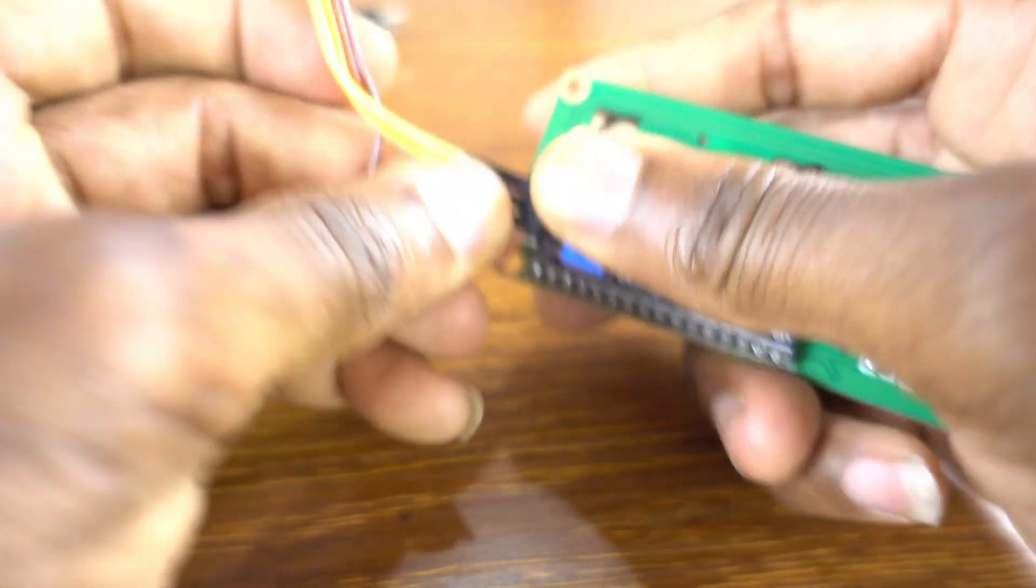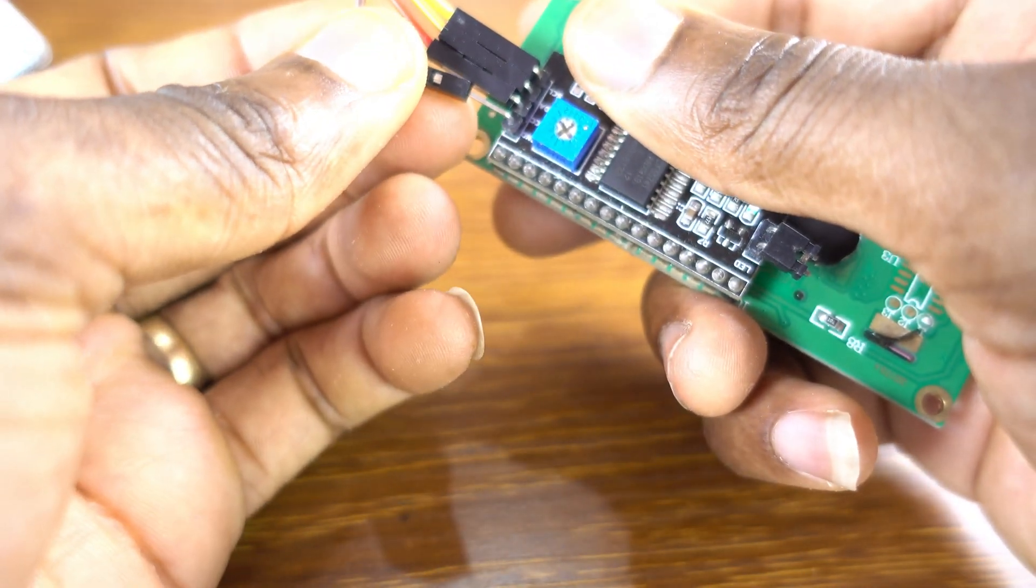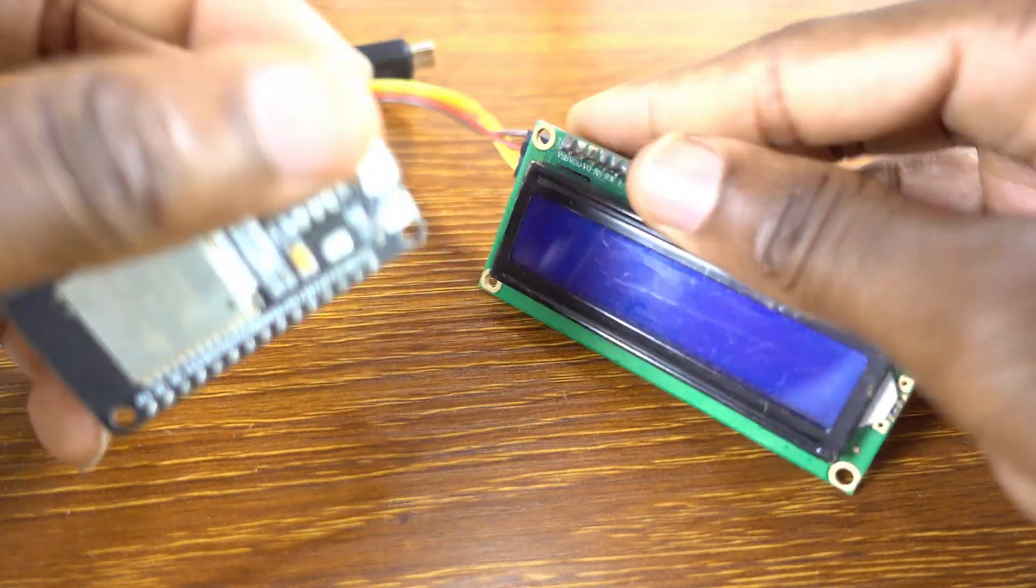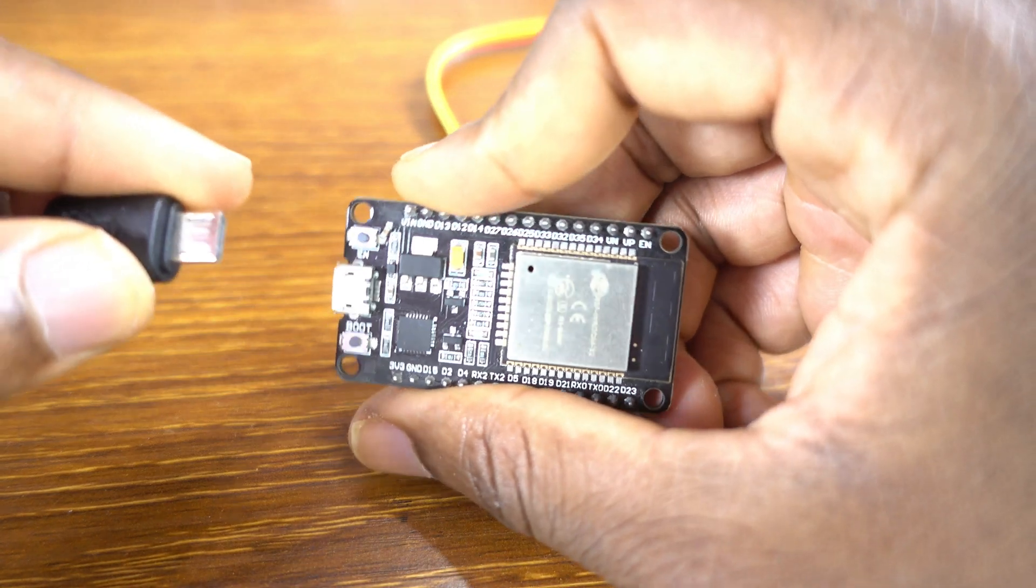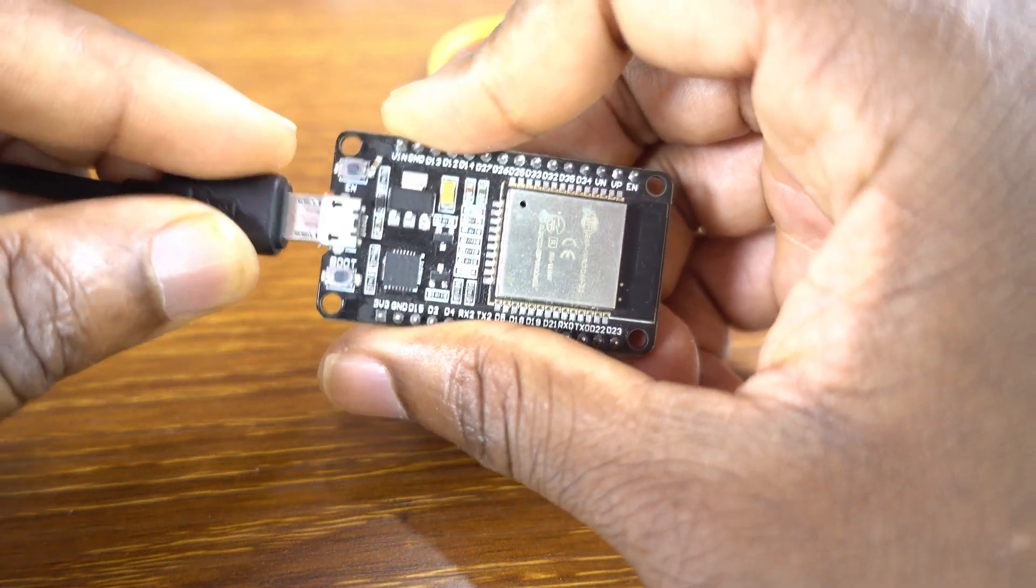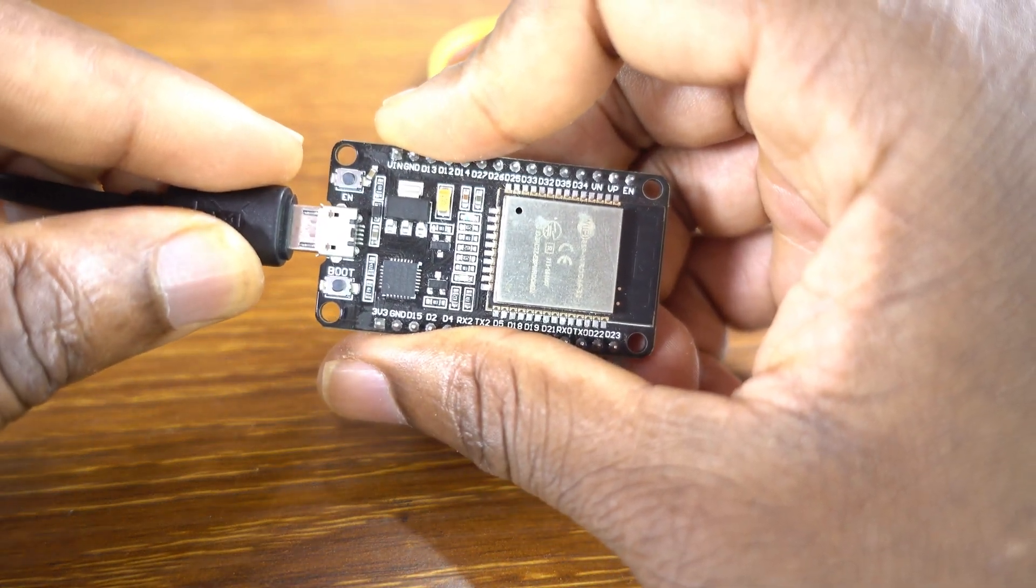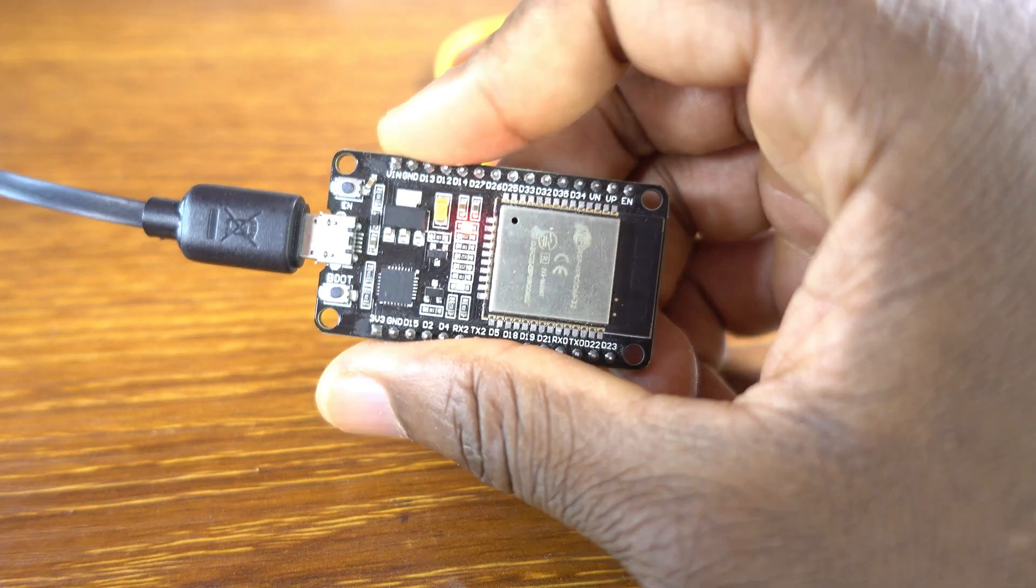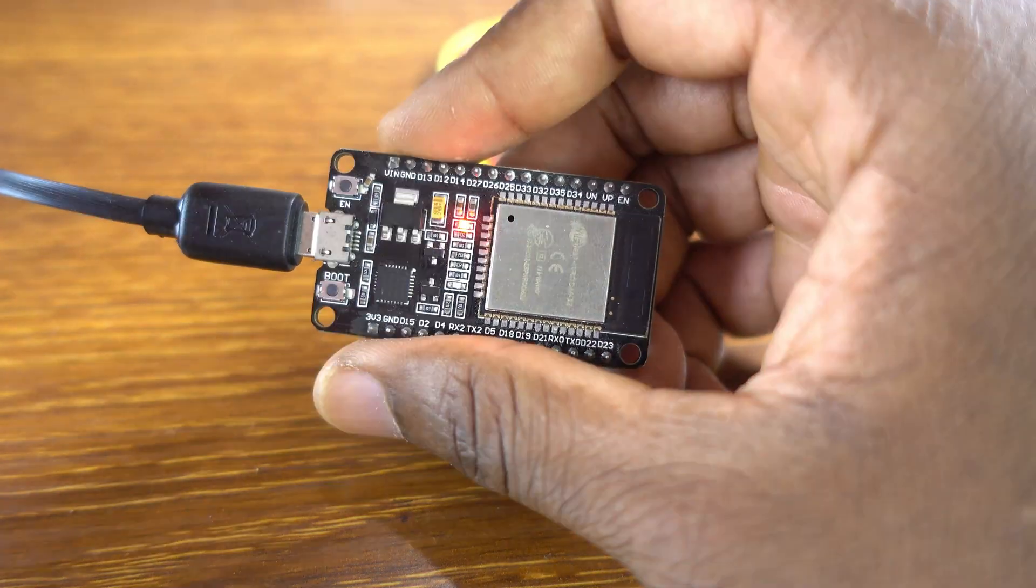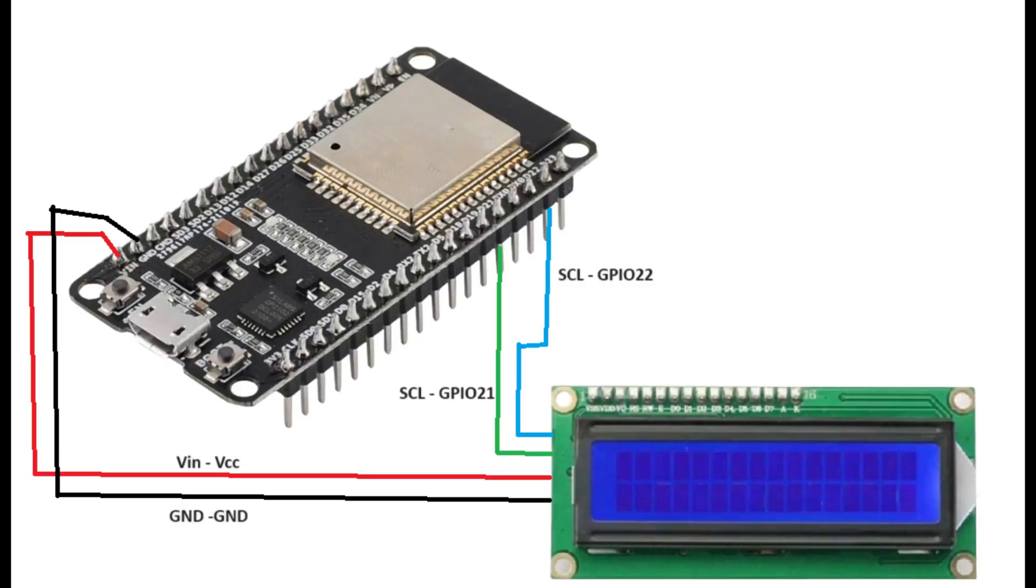Serial data line - VCC to VIN and ground to ground. Now here's our schematic diagram and the code.